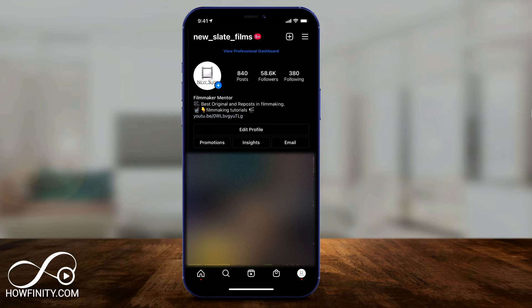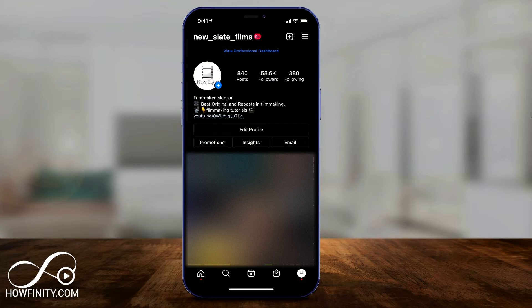Make sure you update your Instagram app for the latest updates. I actually only have this option on one of my Instagram accounts so far, because it takes a few days to get to everyone.